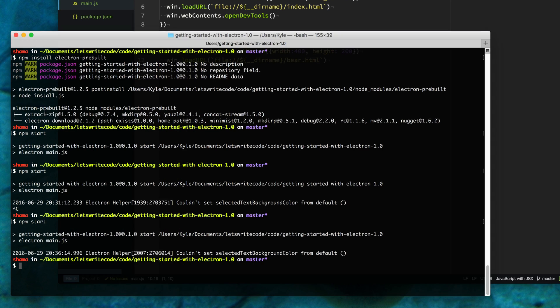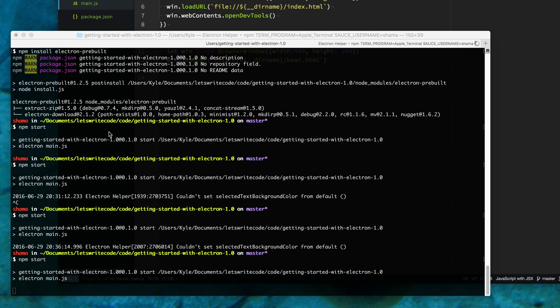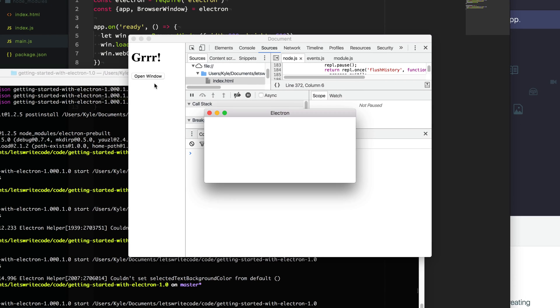I'm going to go to my terminal. I'm going to type npm start to open it up. Now I'm going to click open window and it works, except we don't have the window because we forgot to create the file.